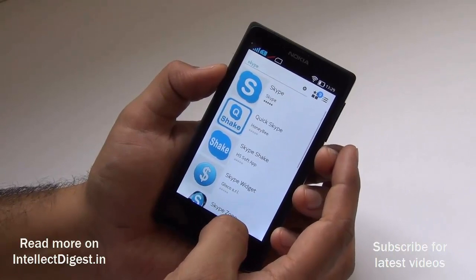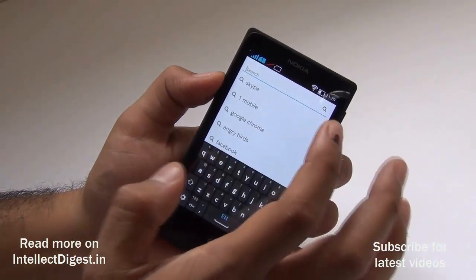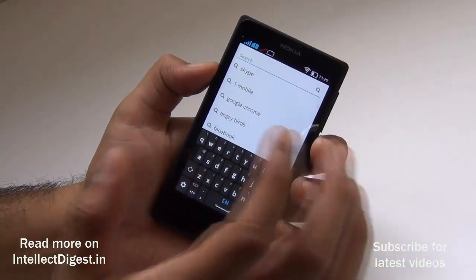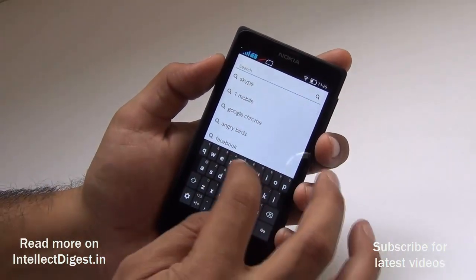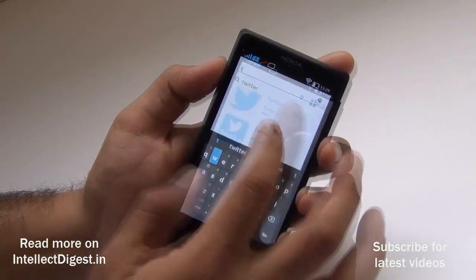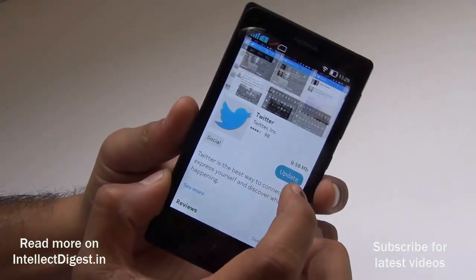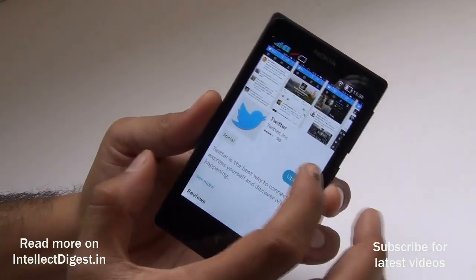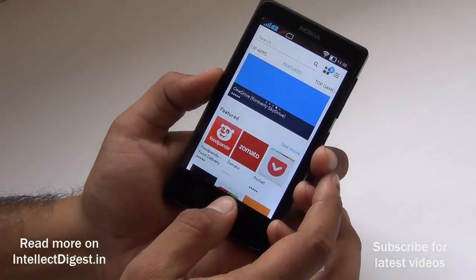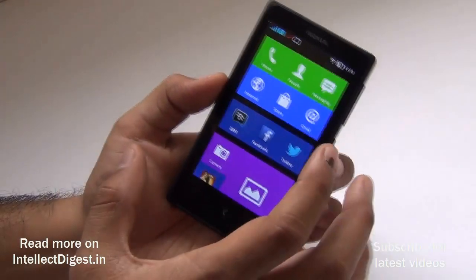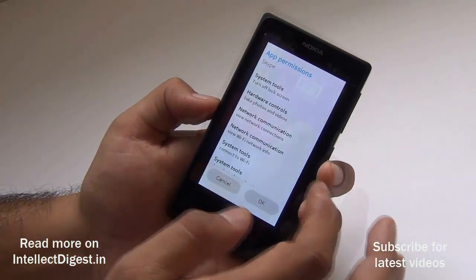The next two applications are Twitter and Facebook, and luckily both come pre-installed. However, you can still find them on the Nokia store itself — you don't need to go anywhere else. Just search for Twitter and the application is right there. You can also update the version if an update is available. Since it is already installed, the download button won't appear. The phone also comes with BBM or BlackBerry app pre-installed.